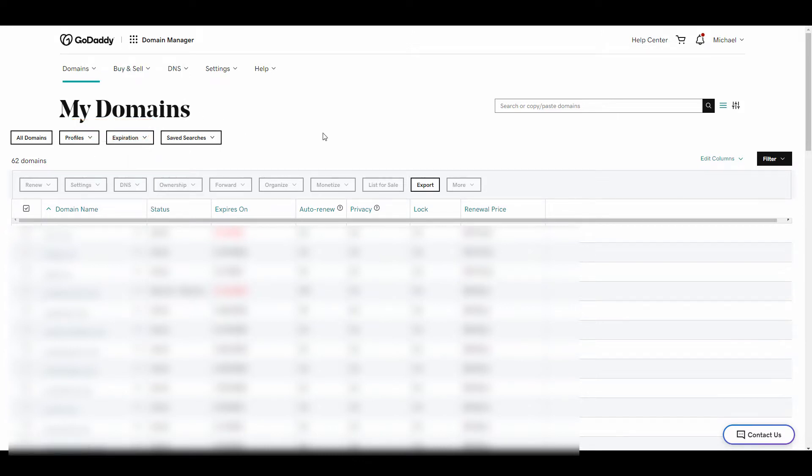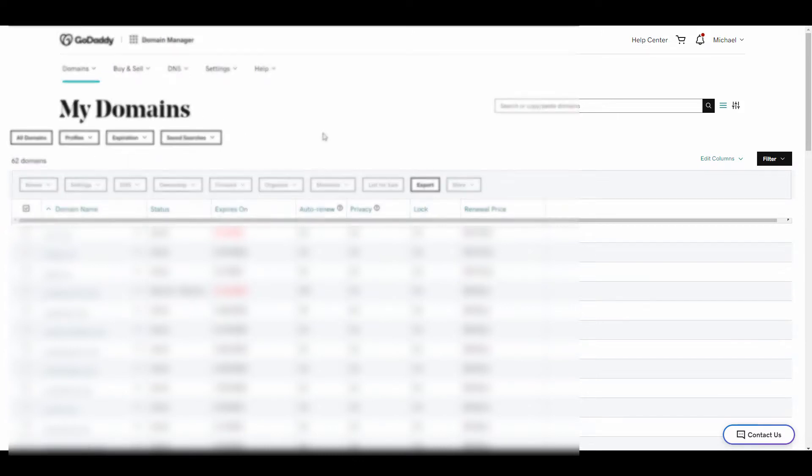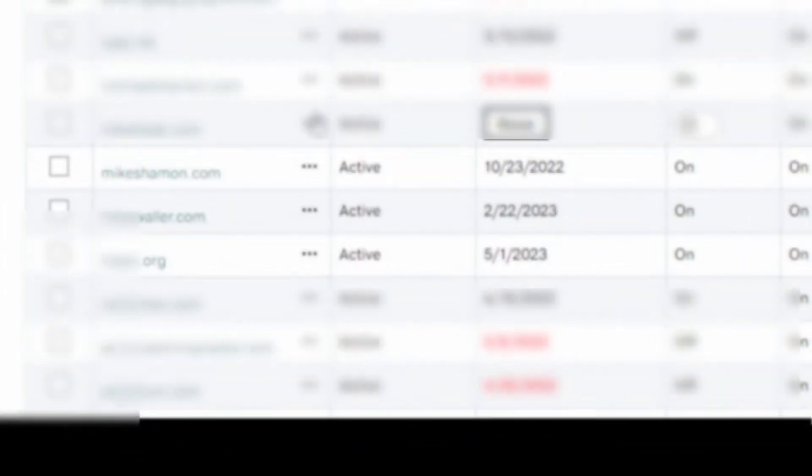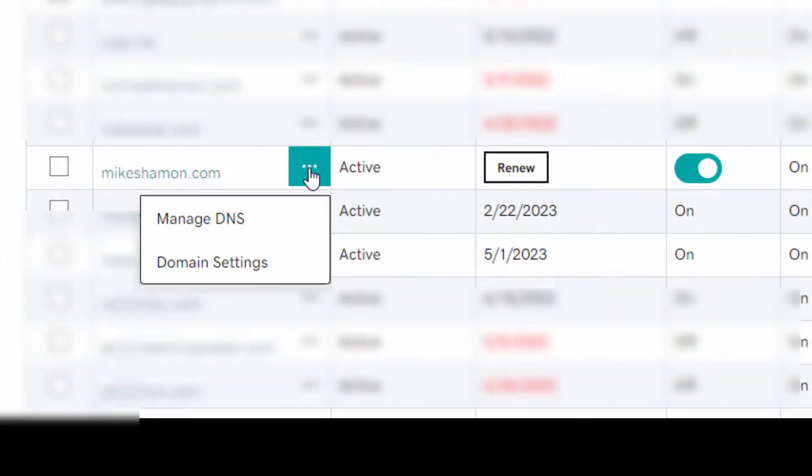Once I'm on that page, I'm going to scroll down and find the domain that I want to transfer to a different client. Hit the three dots and then go to domain settings.